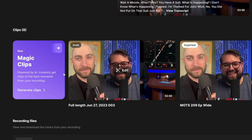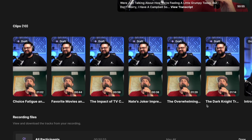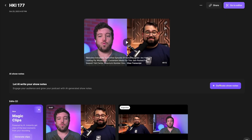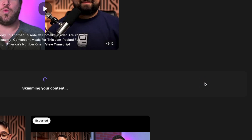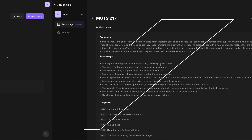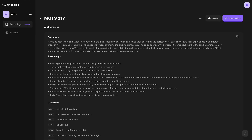Riverside has been launching feature after feature. You can use our Magic Clips feature, AI-generated show notes, and we have even more coming soon. But at Riverside, we don't just launch new features — although we do that very often. We want to continually improve the entire experience end-to-end.